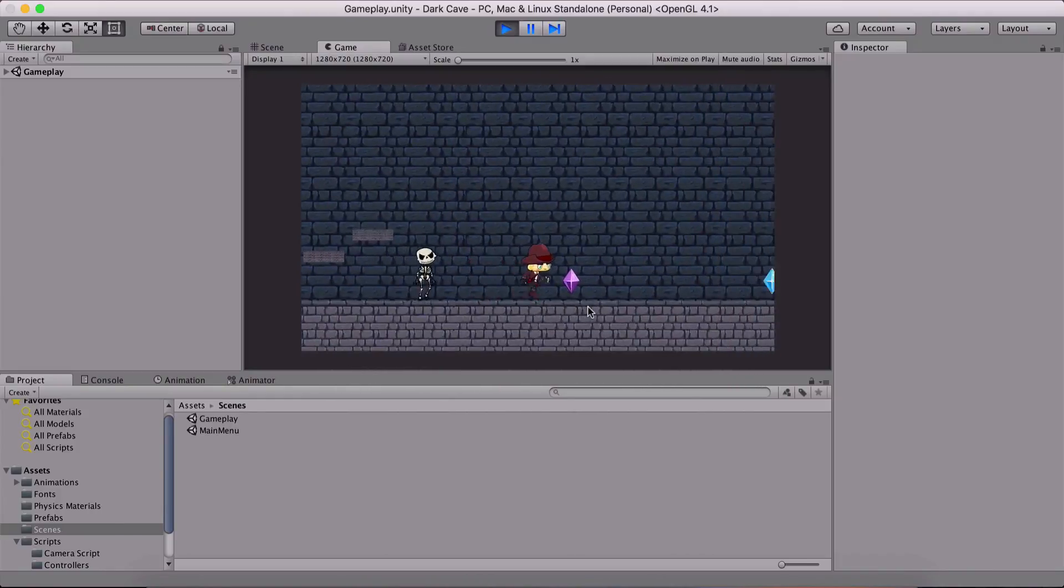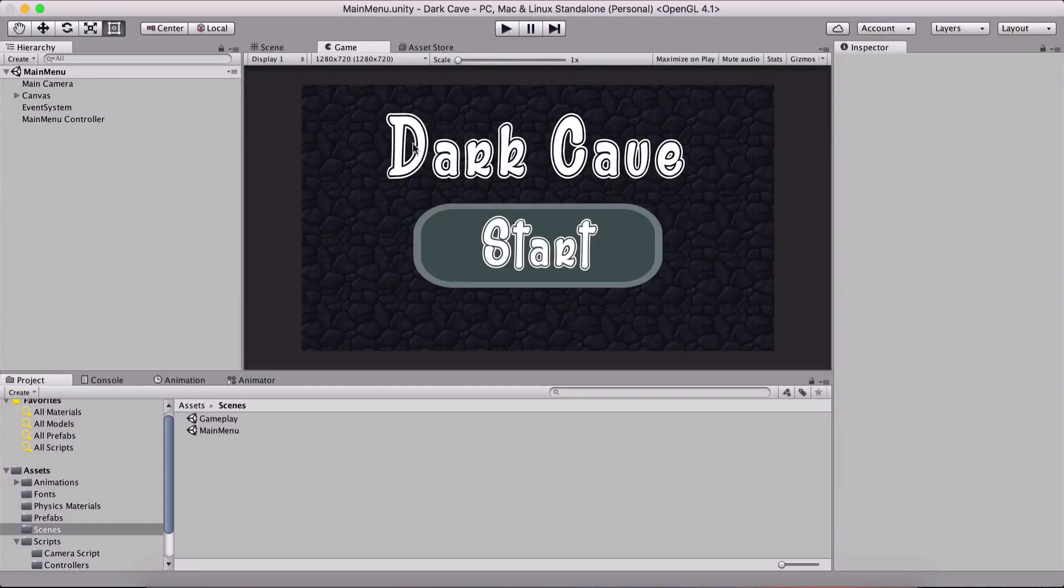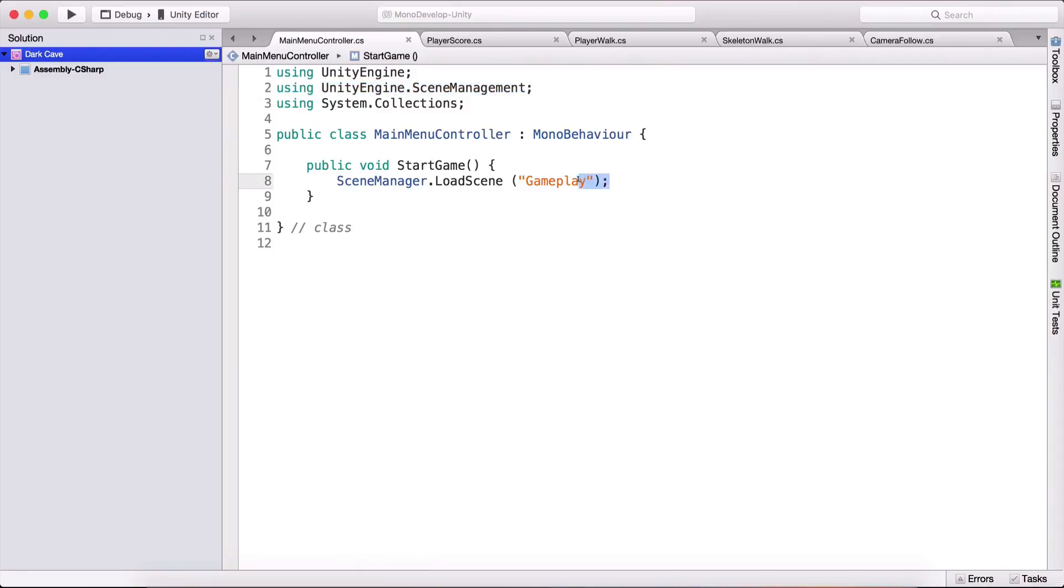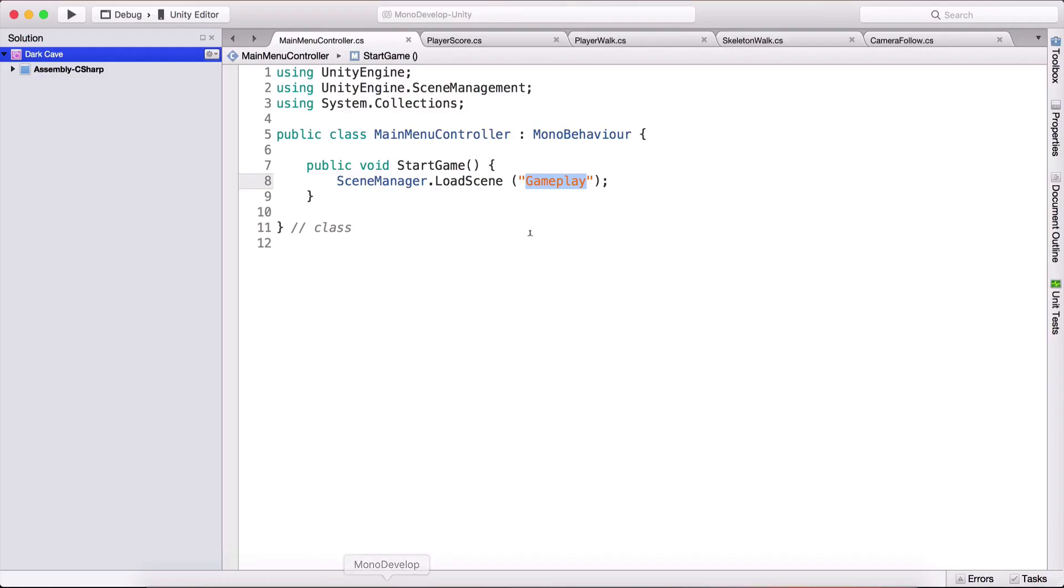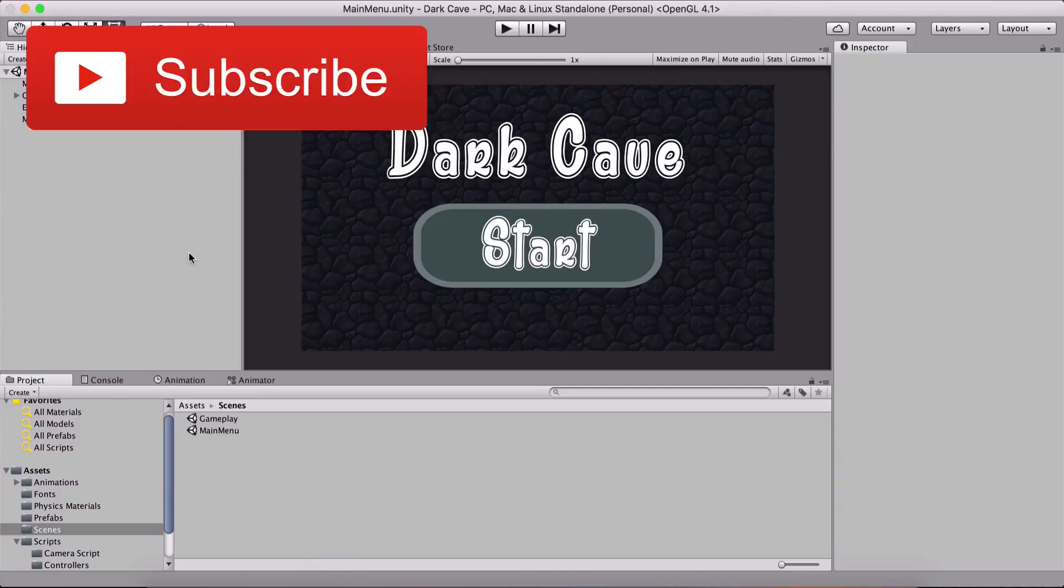Instead of loading the gameplay, I tried to load the main menu. So again, you need to use using UnityEngine.SceneManagement, and then type SceneManager.LoadScene and pass the name of the scene as a string. Pass the name of the scene that you want to load - don't make the same mistake as I did trying to load the same scene from within that scene.